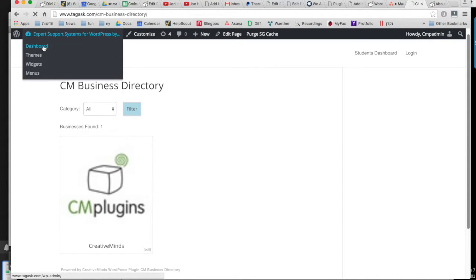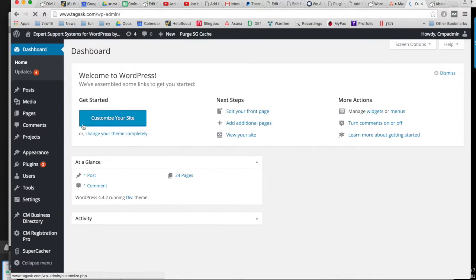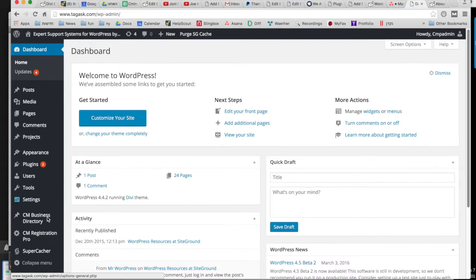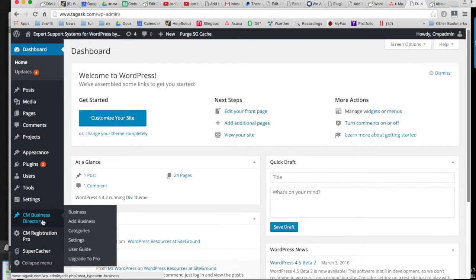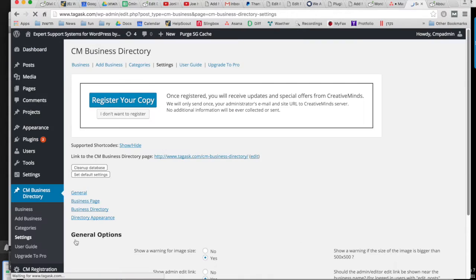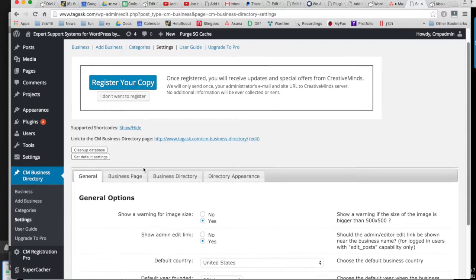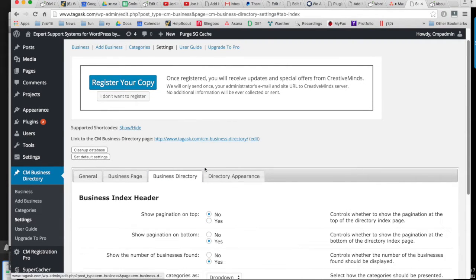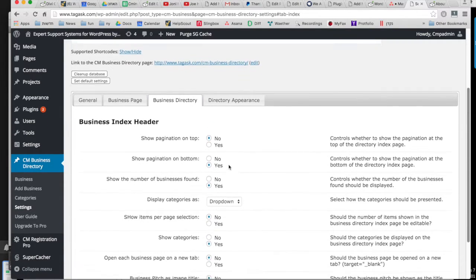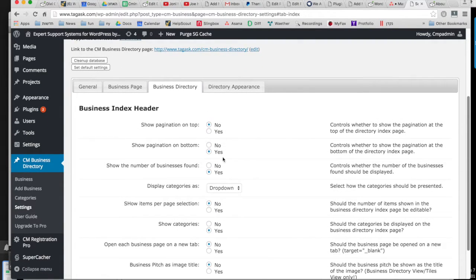There are many things that you can modify and customize both on the index page and on the business page. You can look in the settings to see what those customizations are.